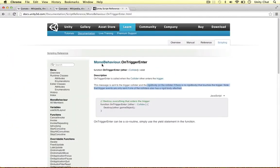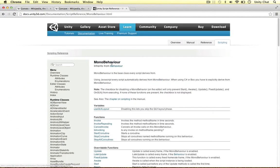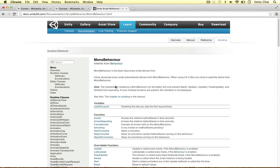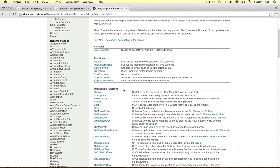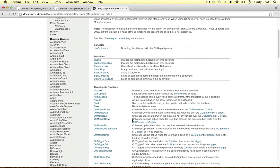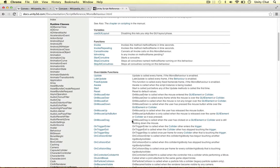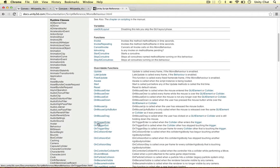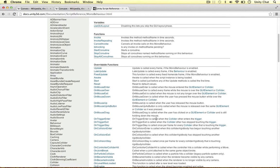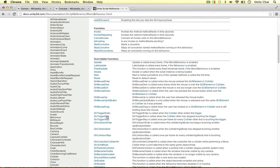Let's hop over to the script in reference, MonoBehaviour. There's three methods we need to know when working with triggers. OnTriggerEnter is called when the collider enters a trigger object, so pretty self-explanatory.